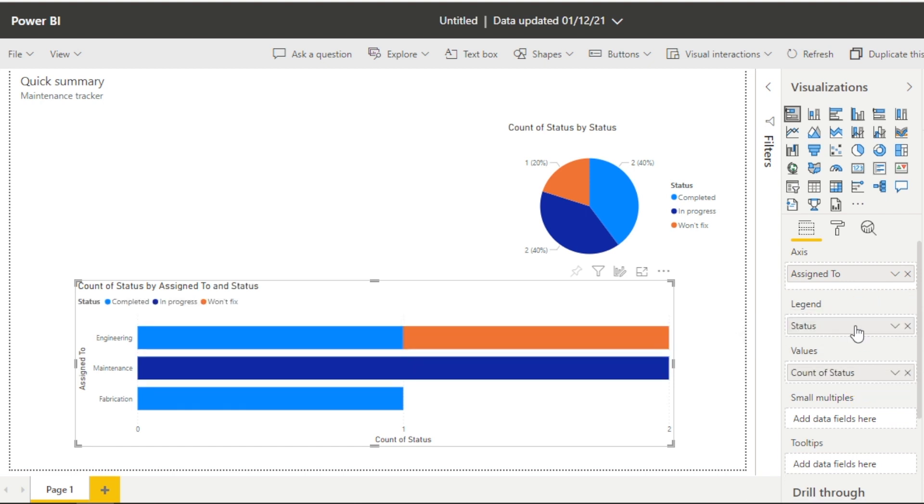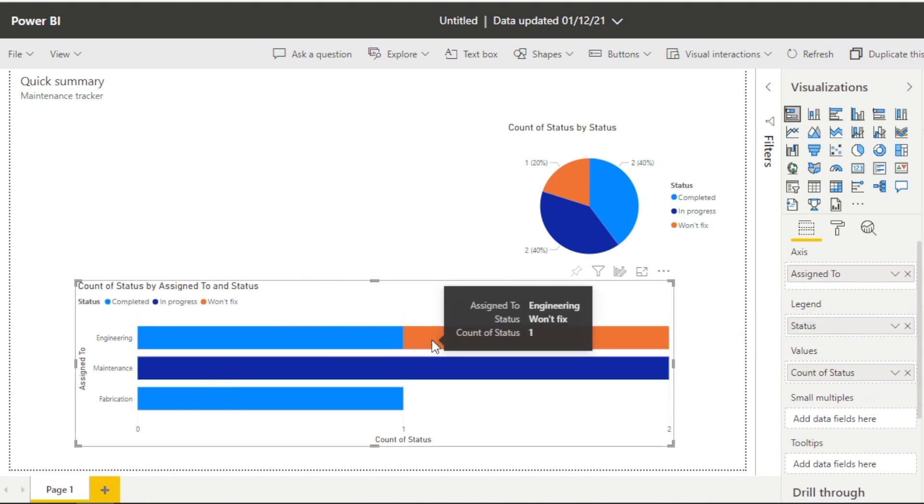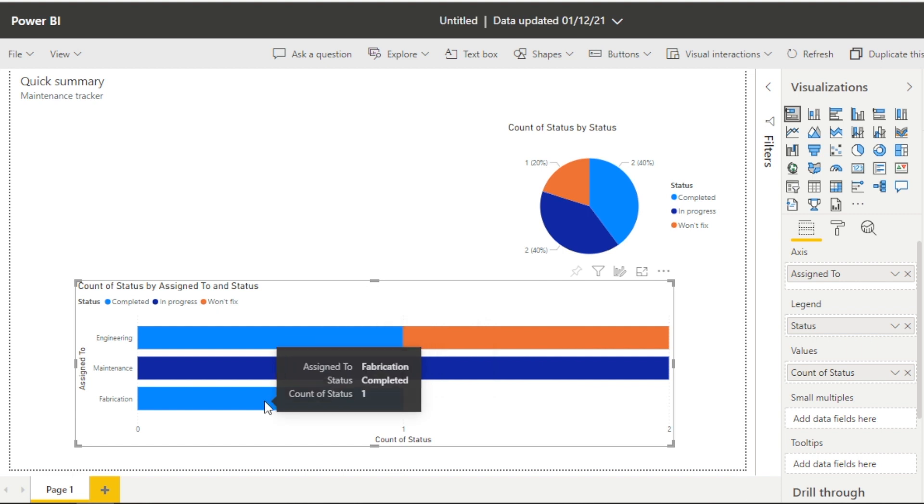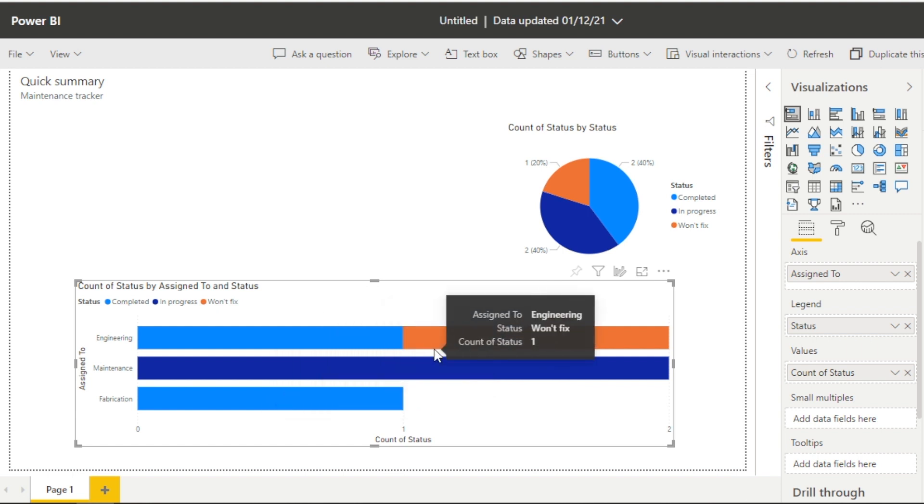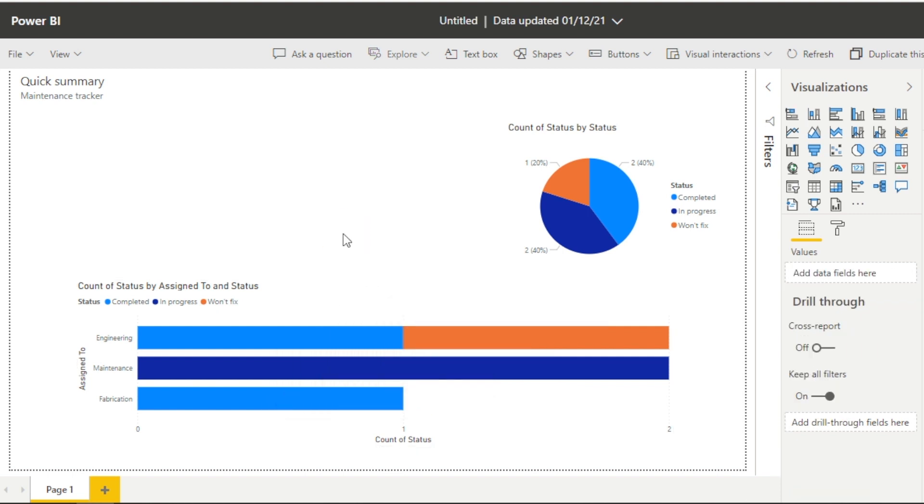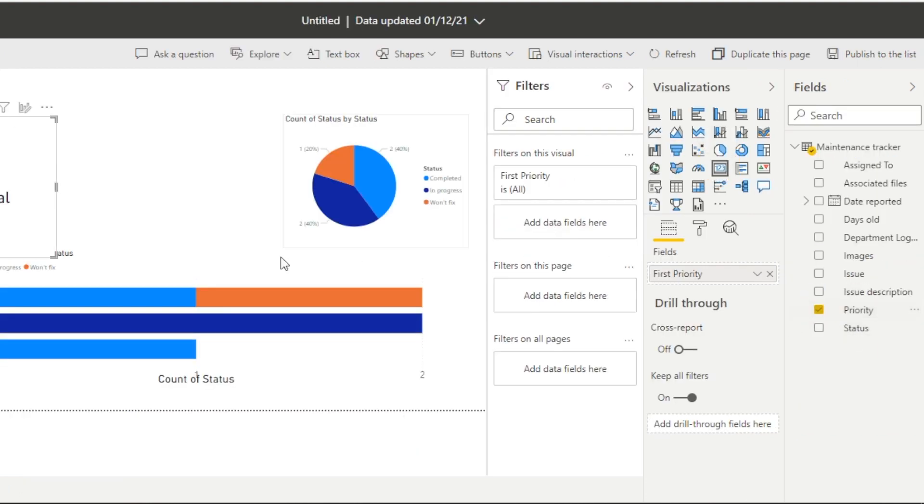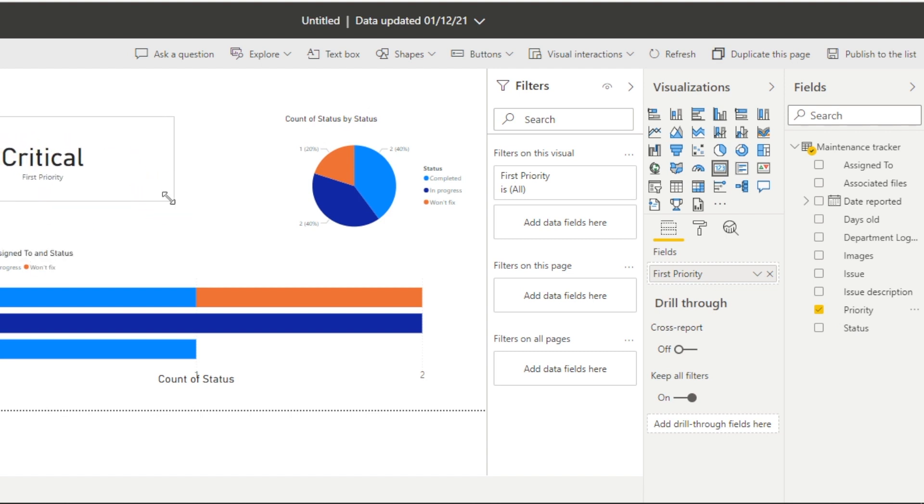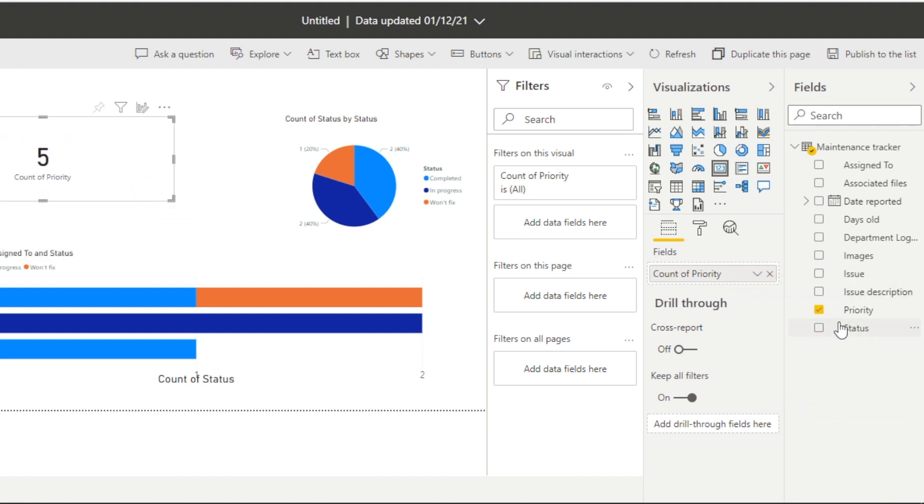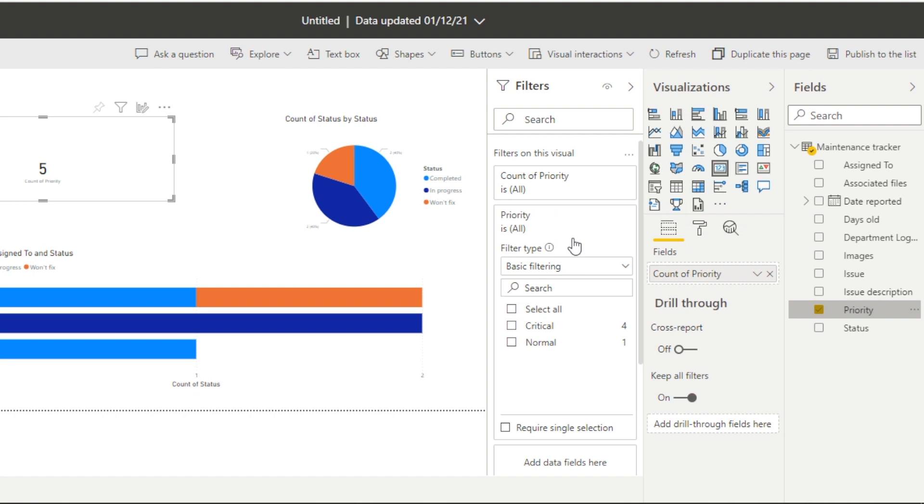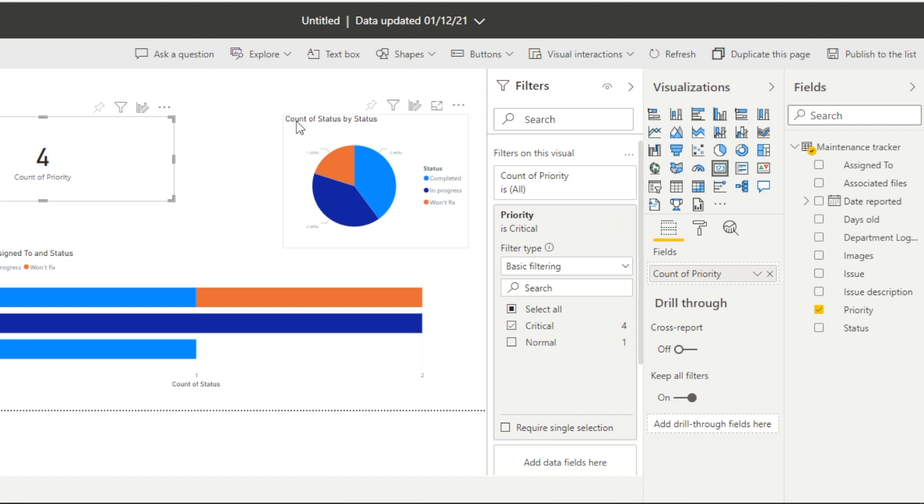And whether these were high priority, critical. And I'm actually just going to move over. I'm already zoomed in. And I'm going to change this view slightly. We'll create one card. We'll just show the amount of critical maintenance items. And then we're going to look at how we can publish this to our list back into Microsoft Lists.